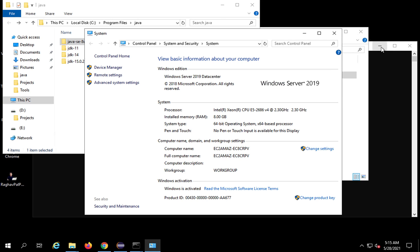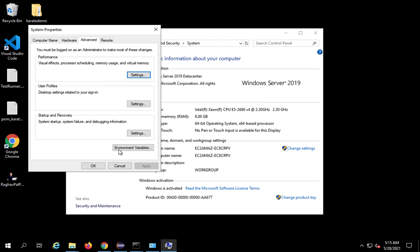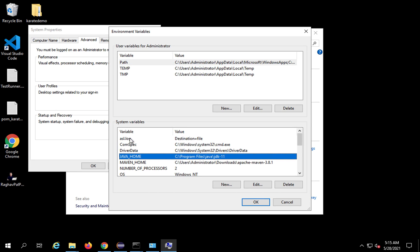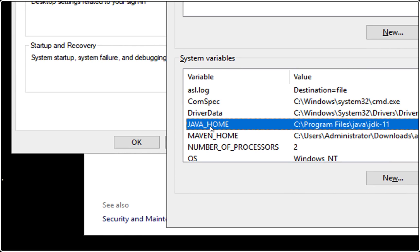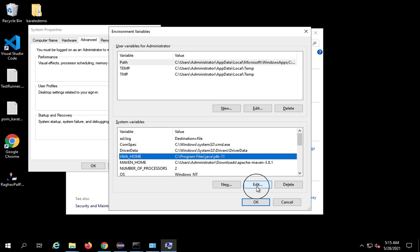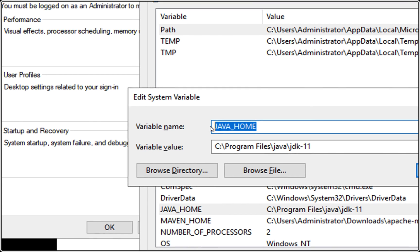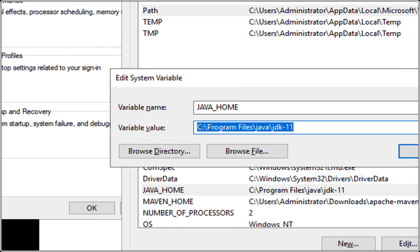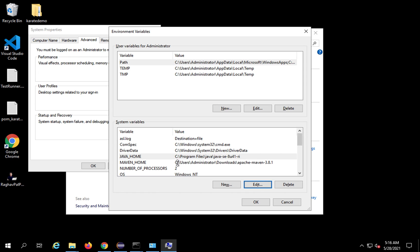Alternatively, right-click on This PC, go to Properties, then Advanced System Settings, and then Environment Variables. Here you will find the environment variable called JAVA_HOME. If you do not find it, create a new variable named JAVA_HOME. In my case it is already there, so I click Edit. I will change the variable value from the JDK 11 path to the Java 8 path. If it is new, just add the location of Java 8 as the variable value, then click OK.